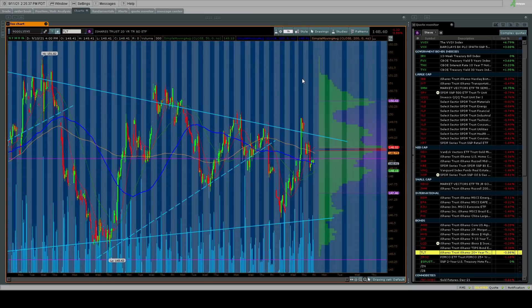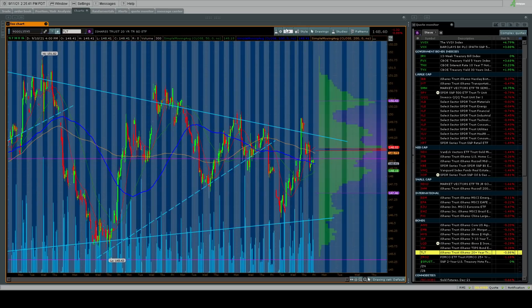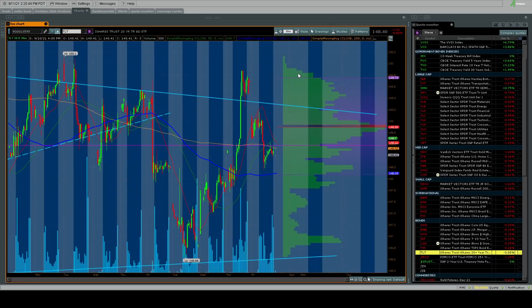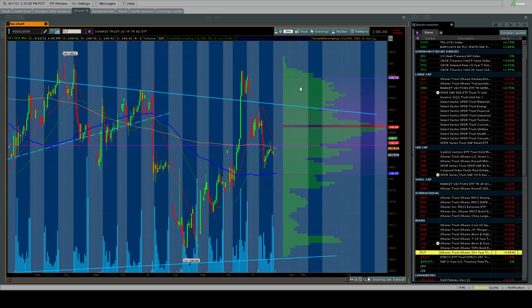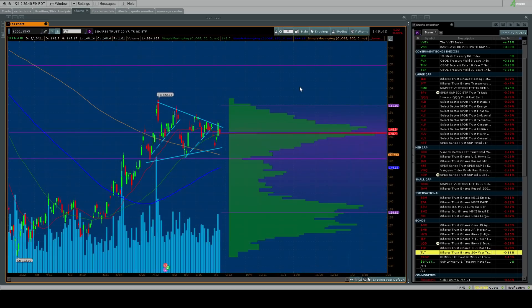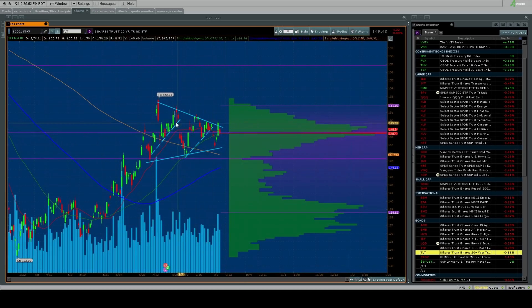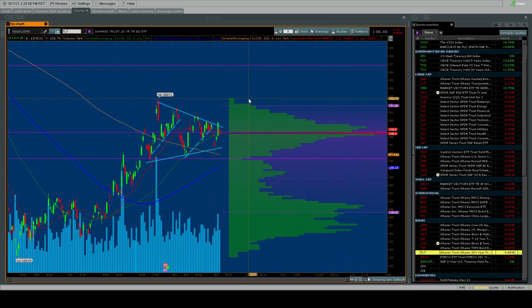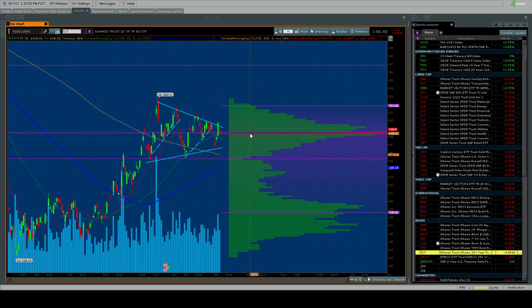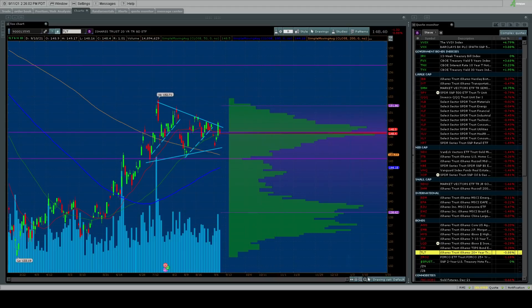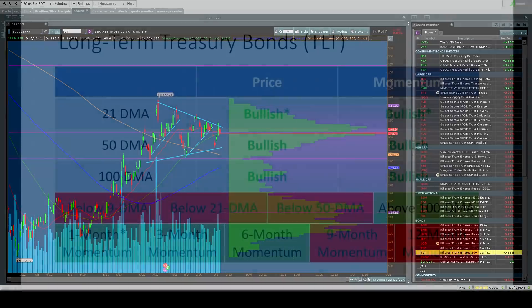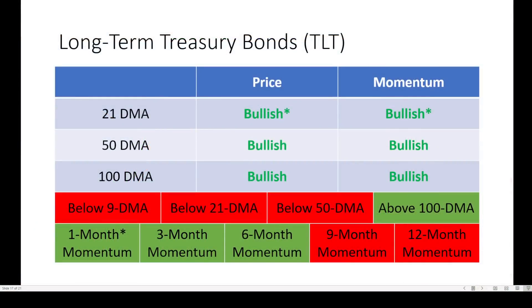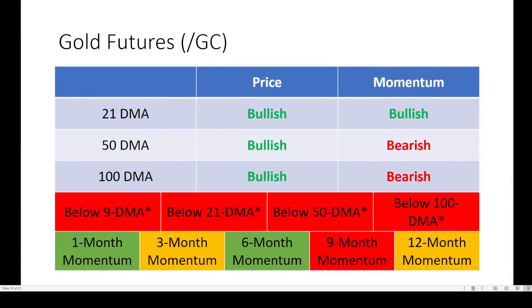If you are bearish on TLT, like so many people are, be careful. Because you can very clearly see the symmetrical triangle is going to break higher. And that's where your volume profile line is. In fact, this is probably the most bullish chart we'll look at today. And now you're seeing it.